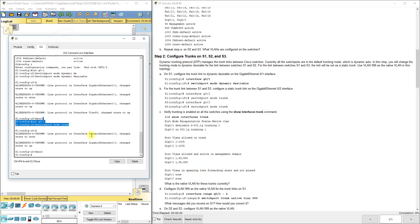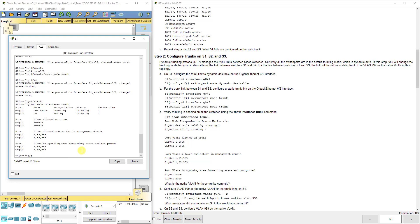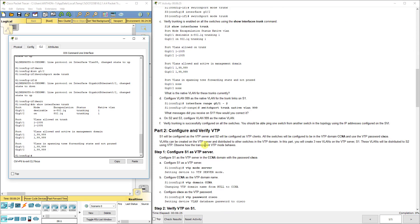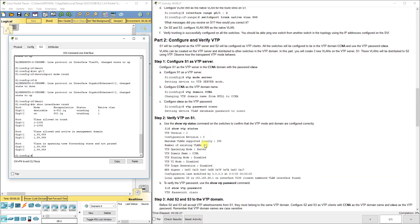One thing to show you - do show interfaces trunk. It'll show what interfaces are successfully in trunk mode and what VLANs can be carried on them. That's important to note: when we put it in desirable mode, it actually did negotiate trunking mode with S2. You can do that on each switch to see which ones are in trunking mode. Now we need to set the native VLAN - we're going to use 999 for each port. Because we're doing this the same on ports G01 and G02, I can use the interface range command G01-2 to configure both simultaneously.